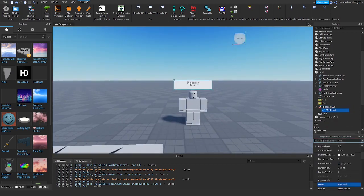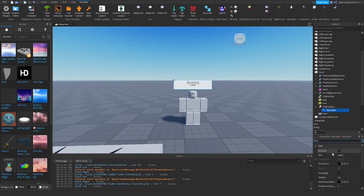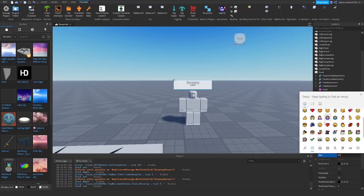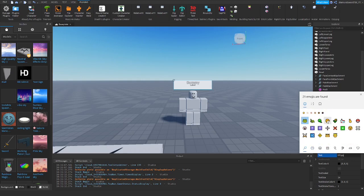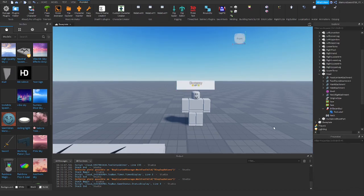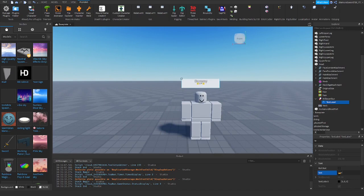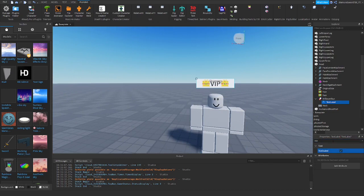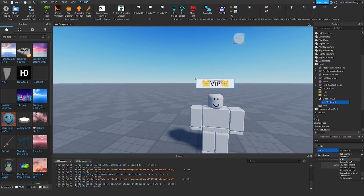On the TextLabel, set the text to 'VIP'. You can also press Windows and Period to open up the emoji tab, search 'crown', and click on the crown to add it. That's kind of cool!